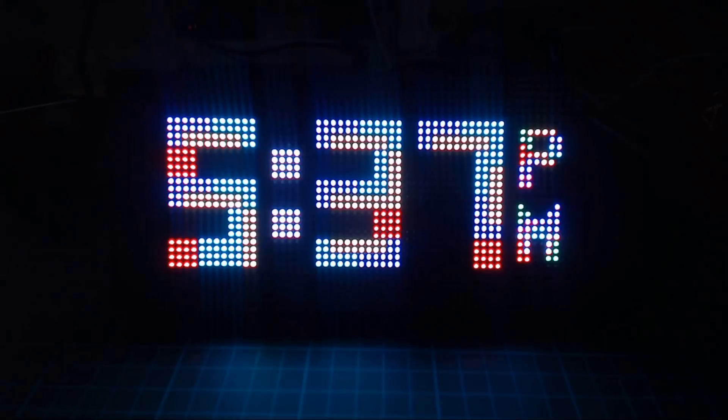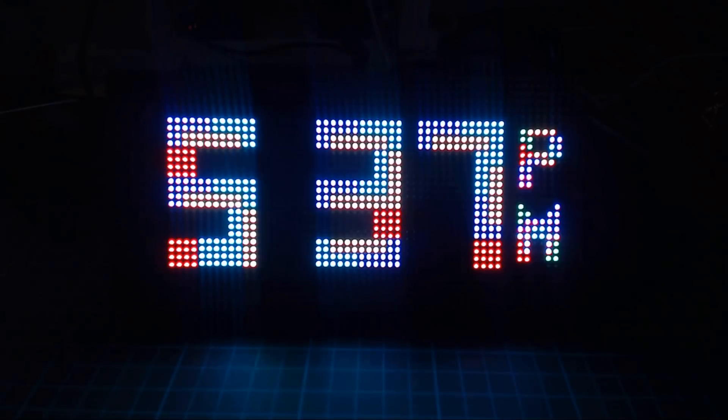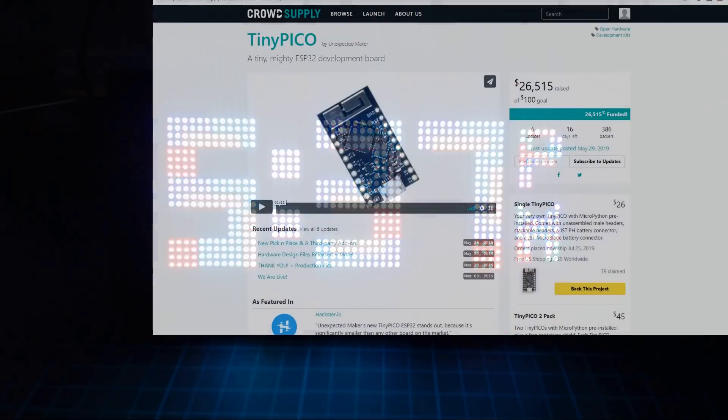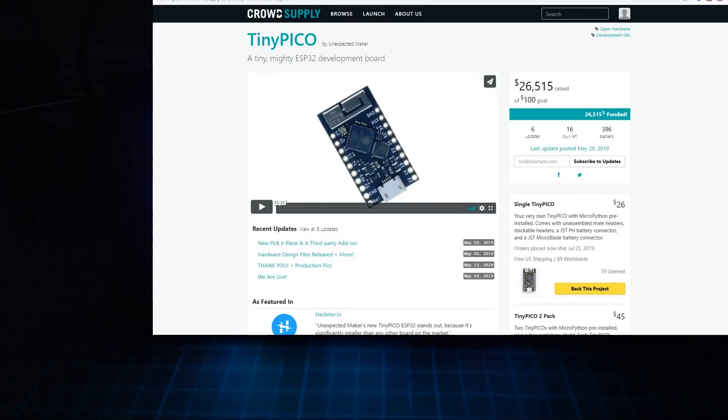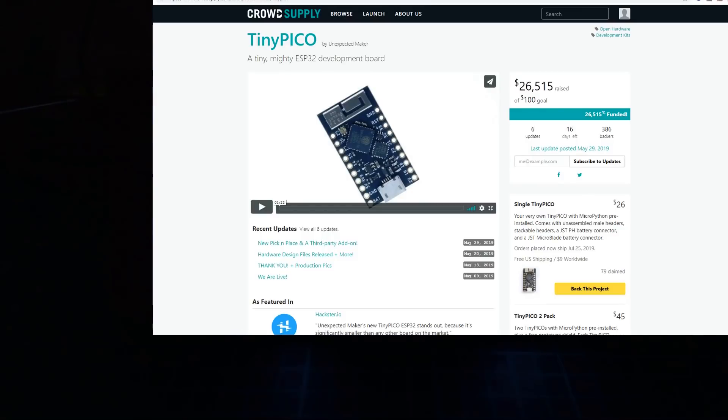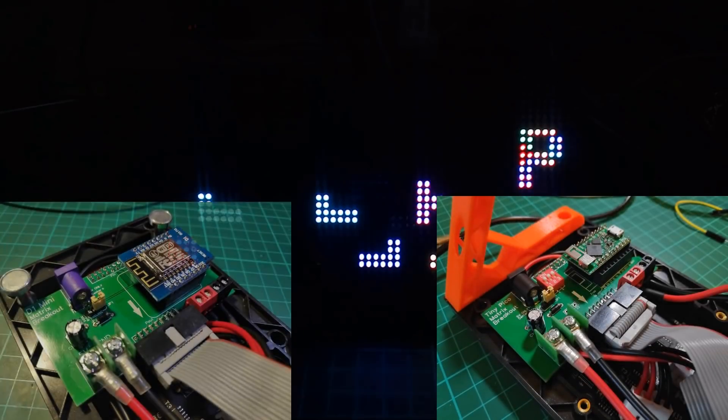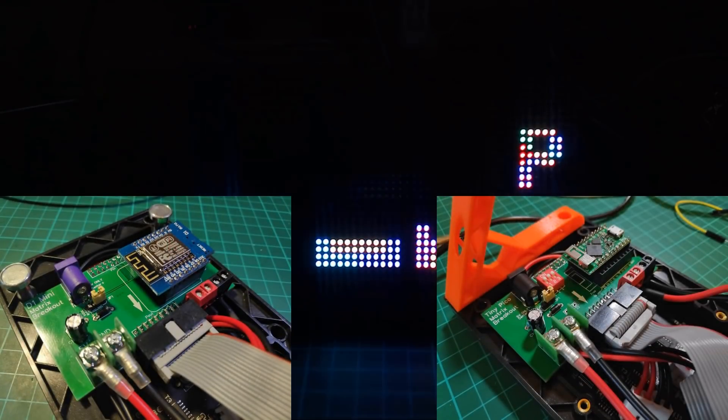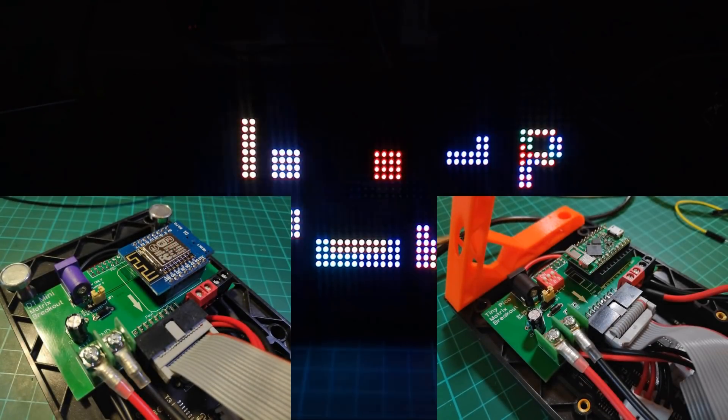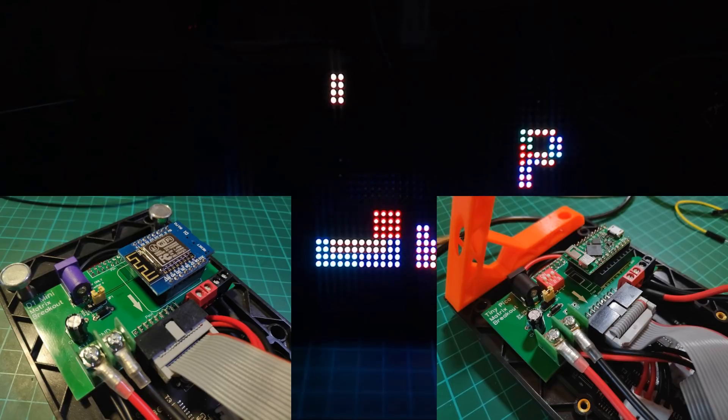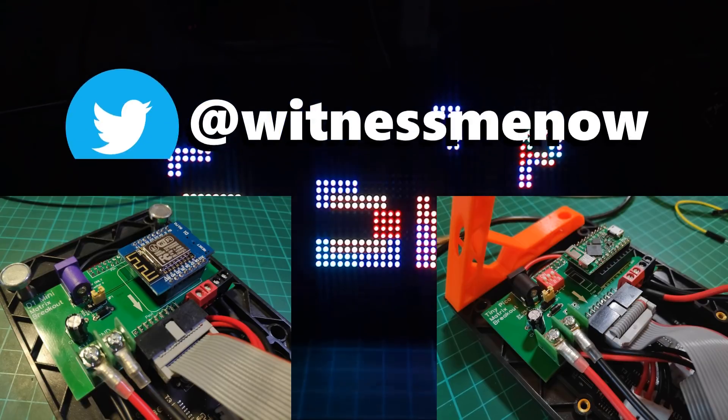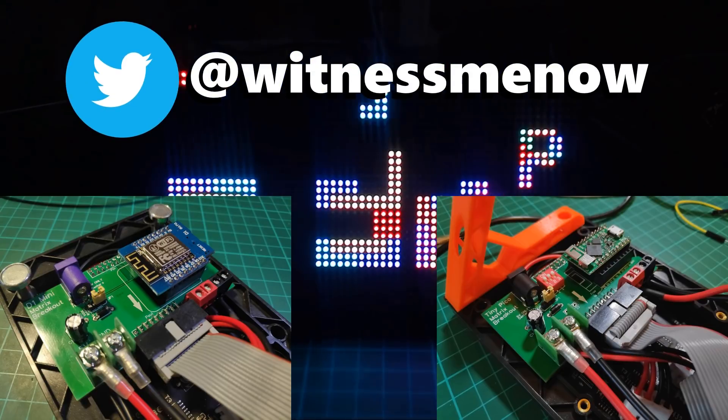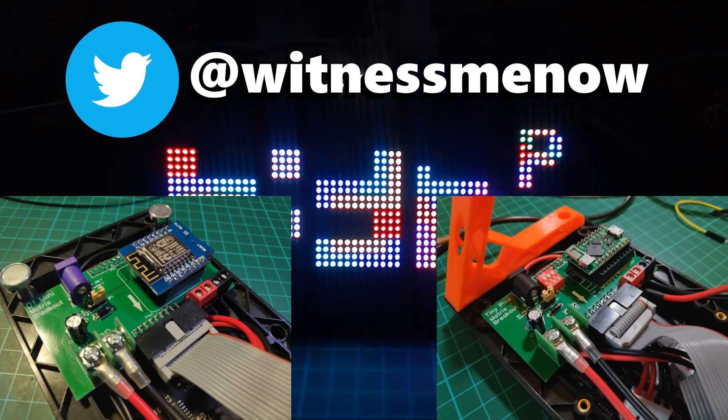And that's how you build a Tetris animated clock. Make sure to check out unexpected makers crowd supply campaign if you're interested in the tiny Pico. The two boards that you seen are available on my Tindy store. I will also be working on a generic ESP32 one and I'll let you know when that's ready. Probably on Twitter is the best place to find out about that.